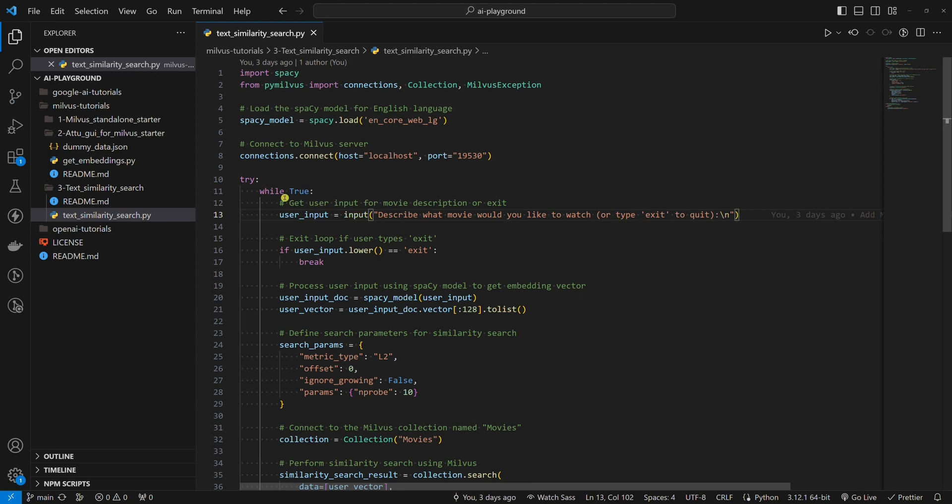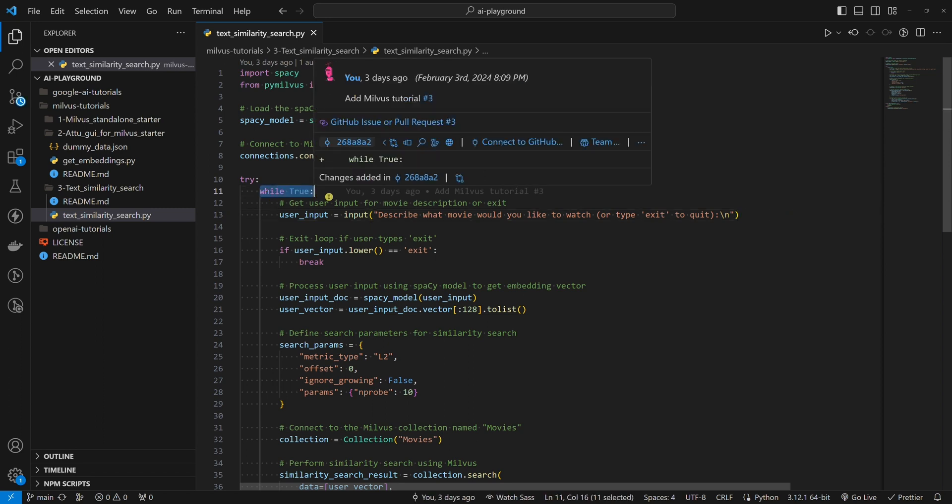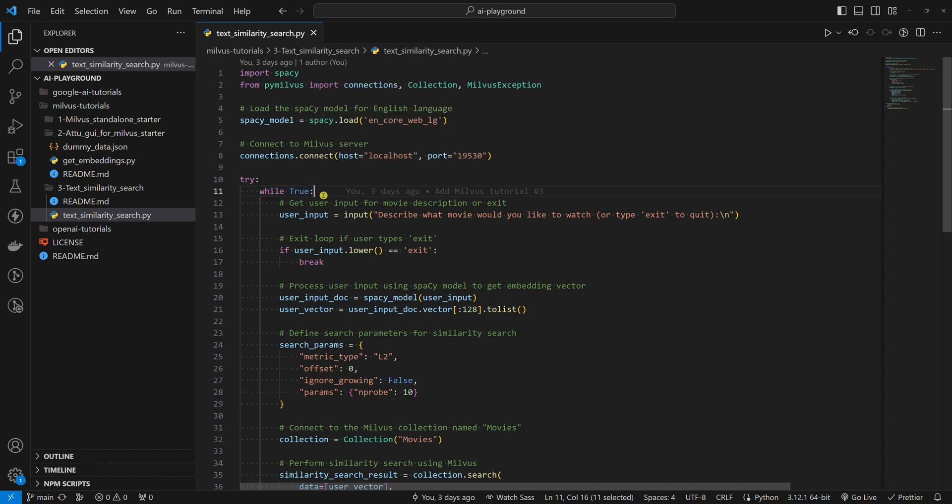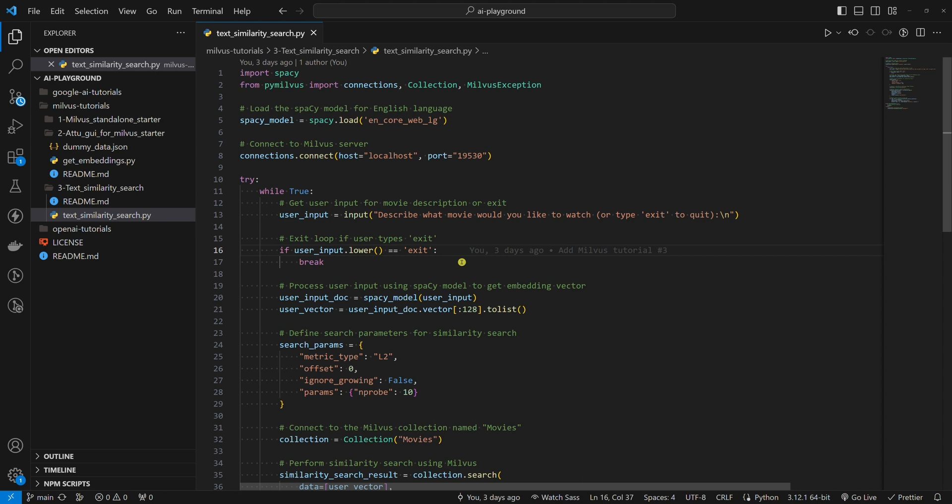It's important to mention that the user is asked to describe the movie in a loop. In other words, the script doesn't end after the user describes one movie. After the first description, the user can describe another movie and so on, but the loop will break if the user types exit. In this case, the code will execute the finally block and disconnect from the Milvus server.